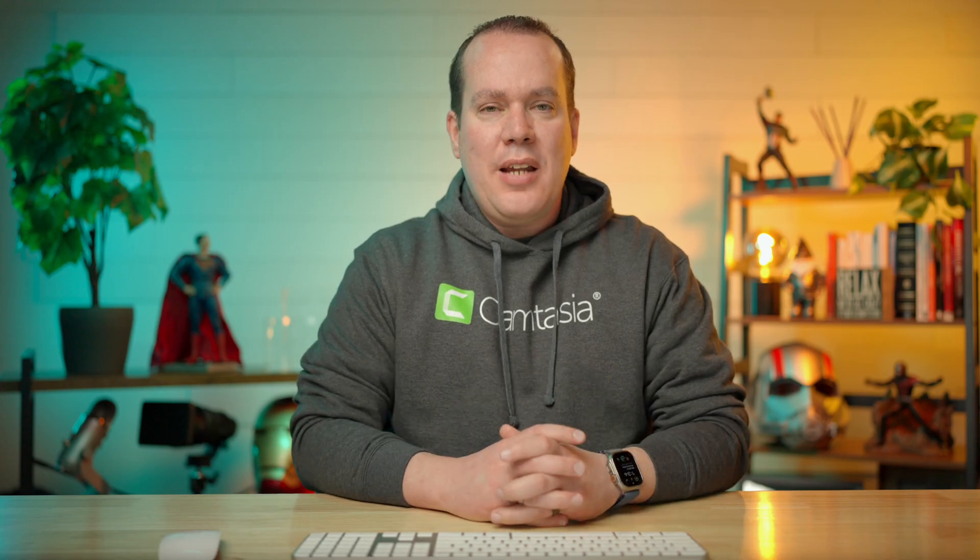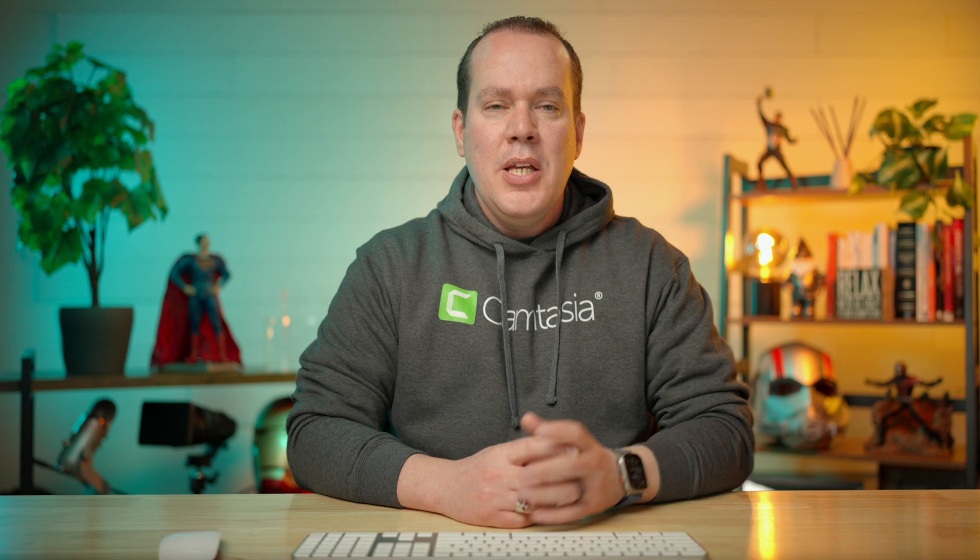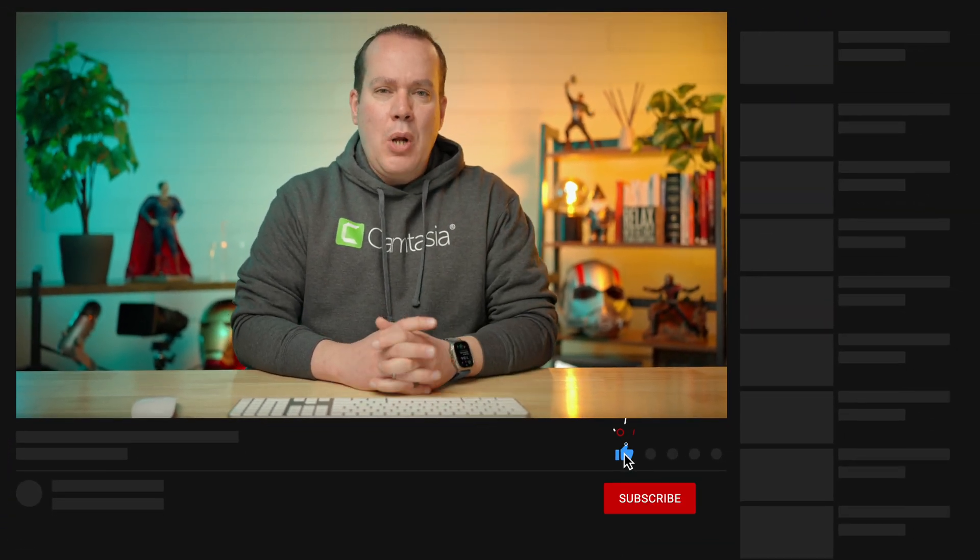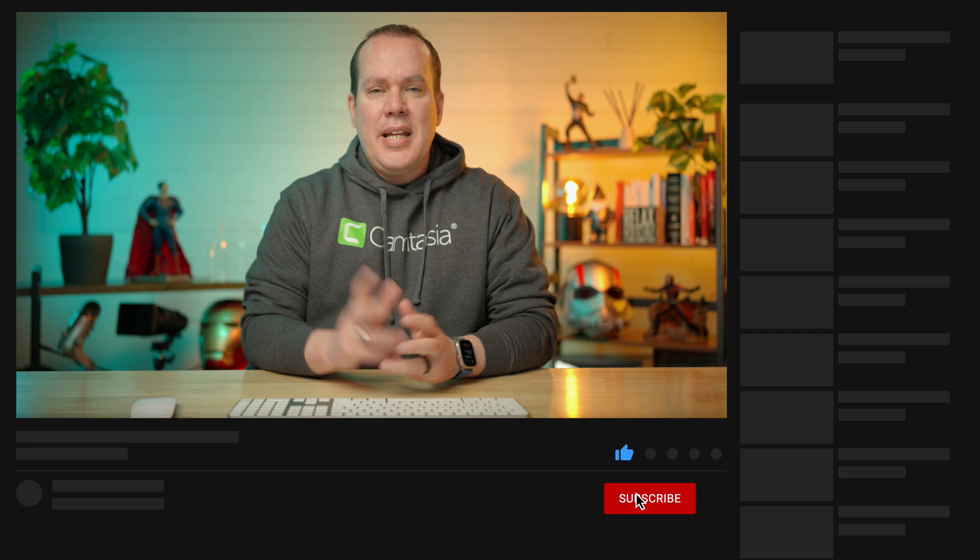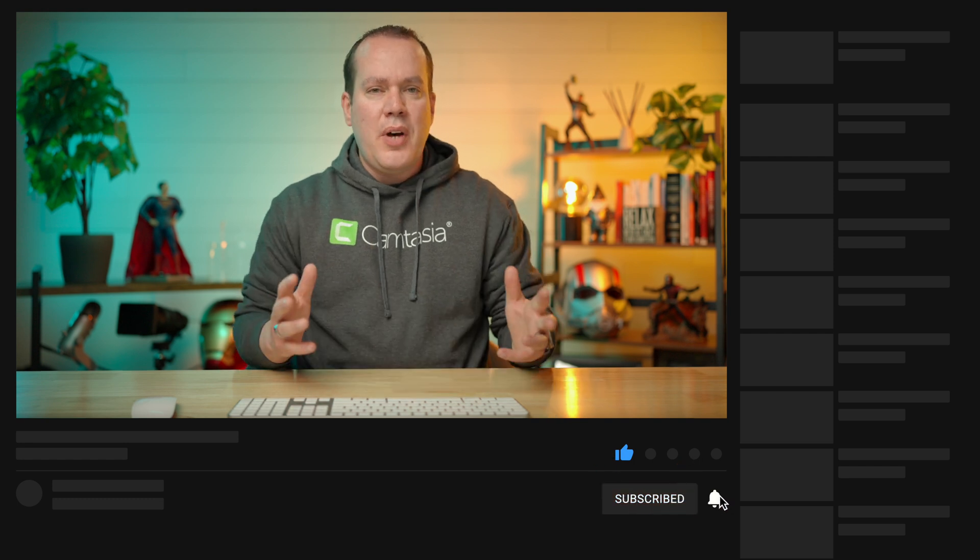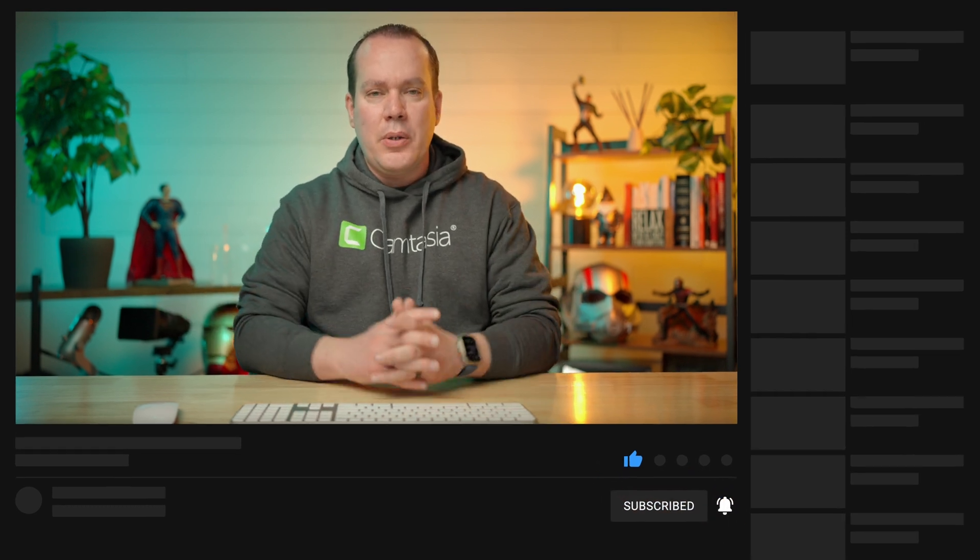My goal for this channel is to help you become the best learning developer using all of the standard learning development tools like Camtasia or Storyline or Captivate. So if you have any suggestions, head on over to my YouTube channel. Click that like button and subscribe to my channel and hit the bell notification so you get notified of all future videos as they come out. That really helps my channel and allows my channel to continue to grow as well.